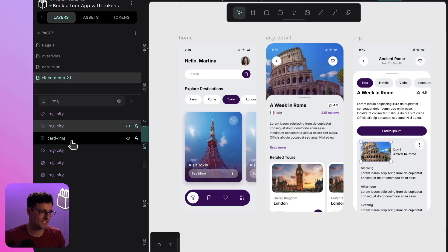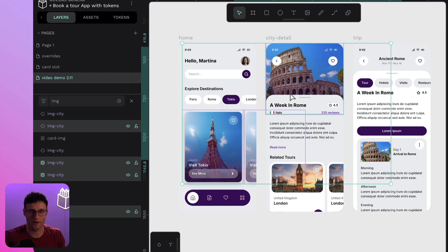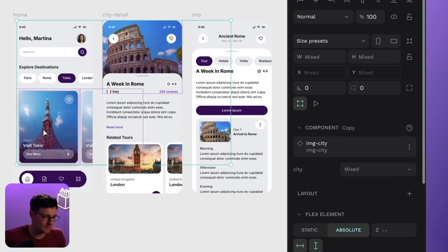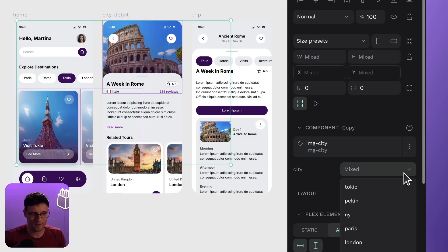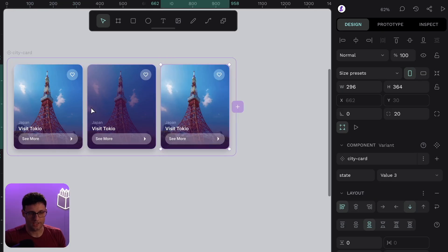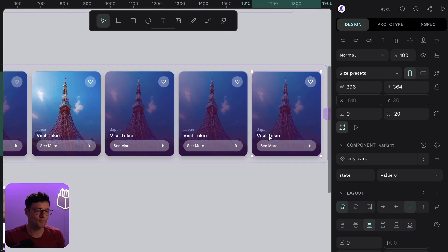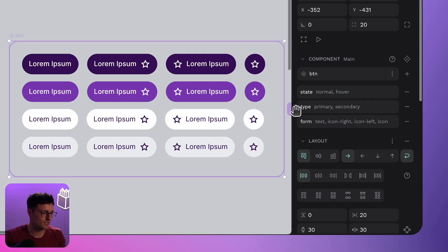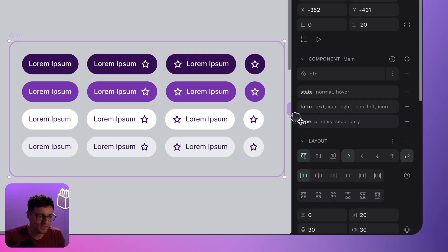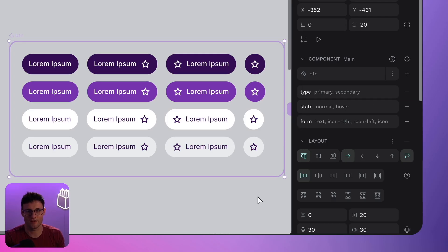Variants got a solid boost. First up: multi-switching — you can now update several variant copies at once, no more clicking through every single one. Just select a bunch, change the property, and you're done. New creation shortcuts let you spin up variant sets right from the design viewport — no menus, no digging, just pure speed. And my favorite: drag and drop reordering. You can now move component properties around however you like, put the important ones at the top, and keep your workspace tidy.